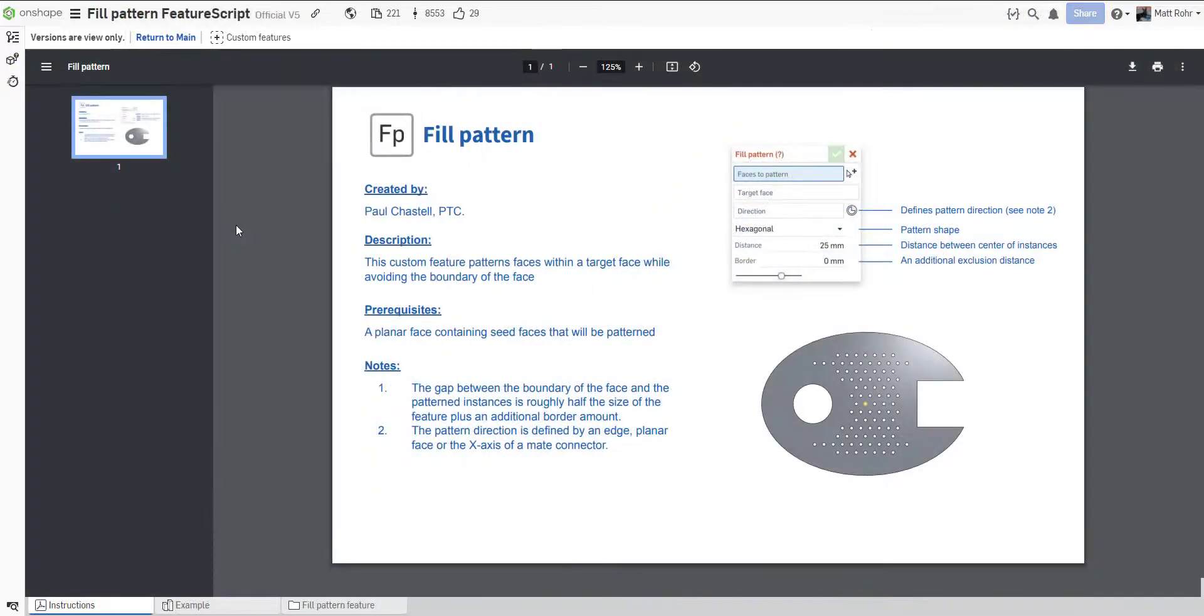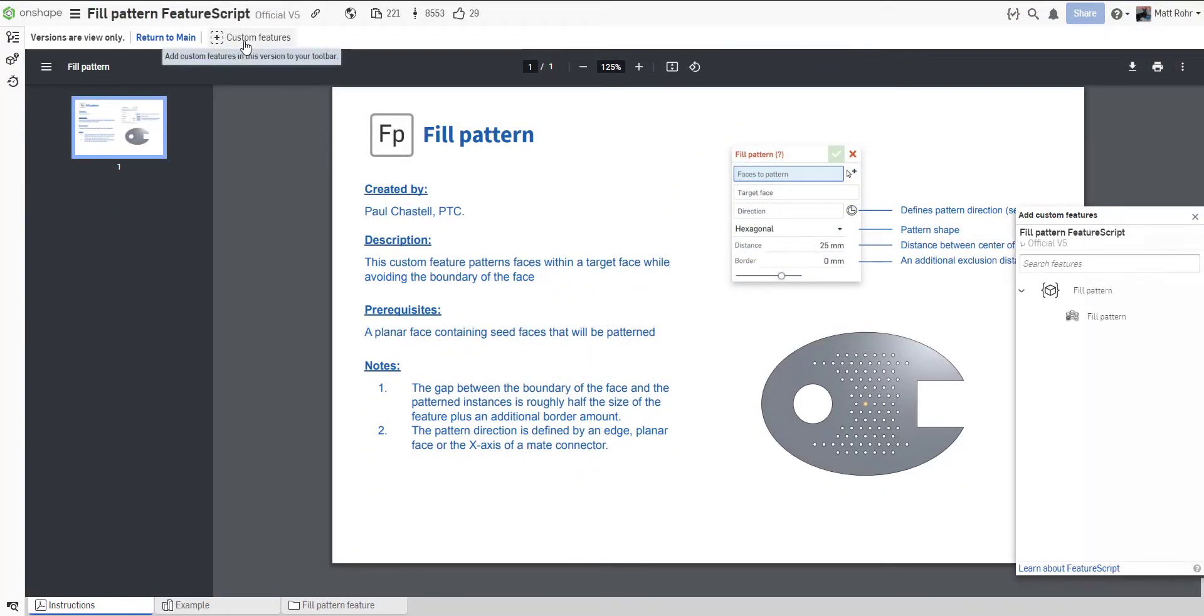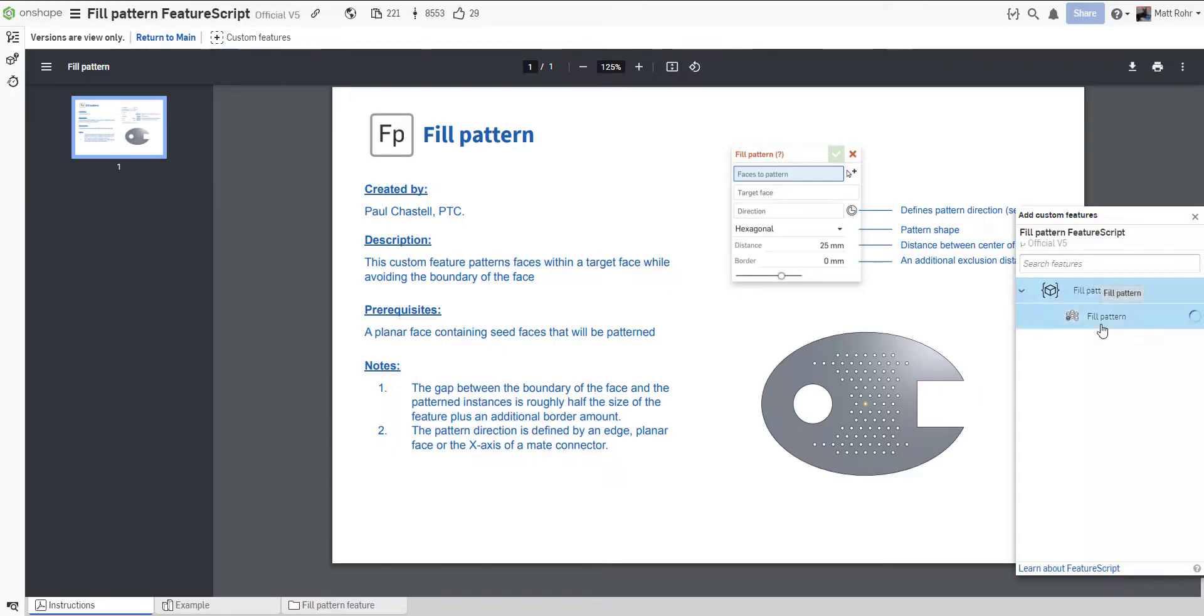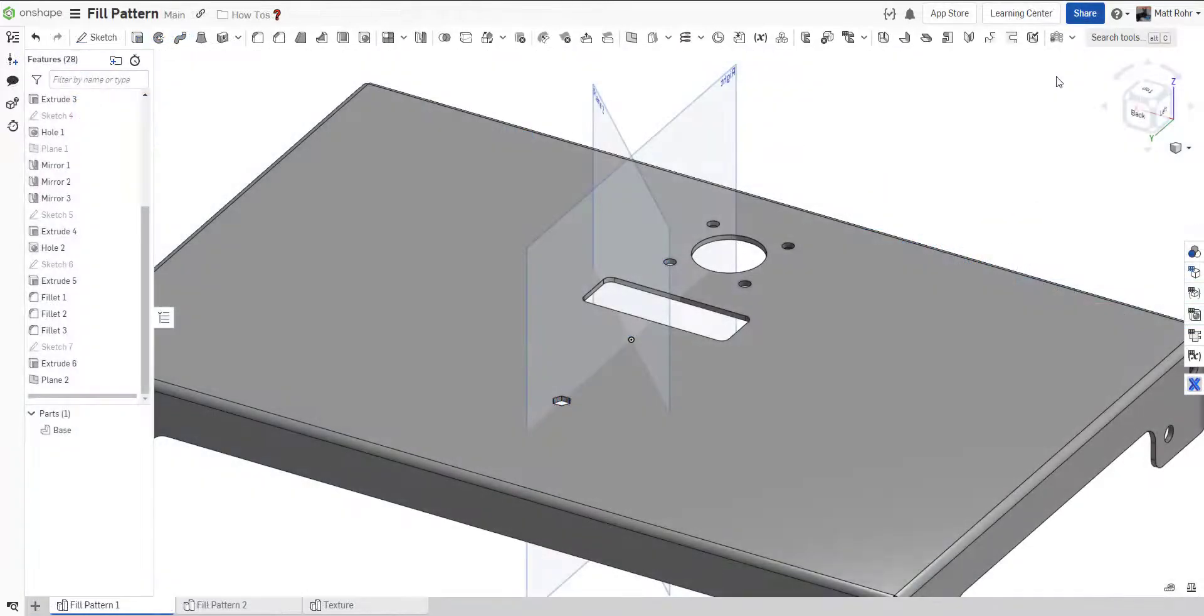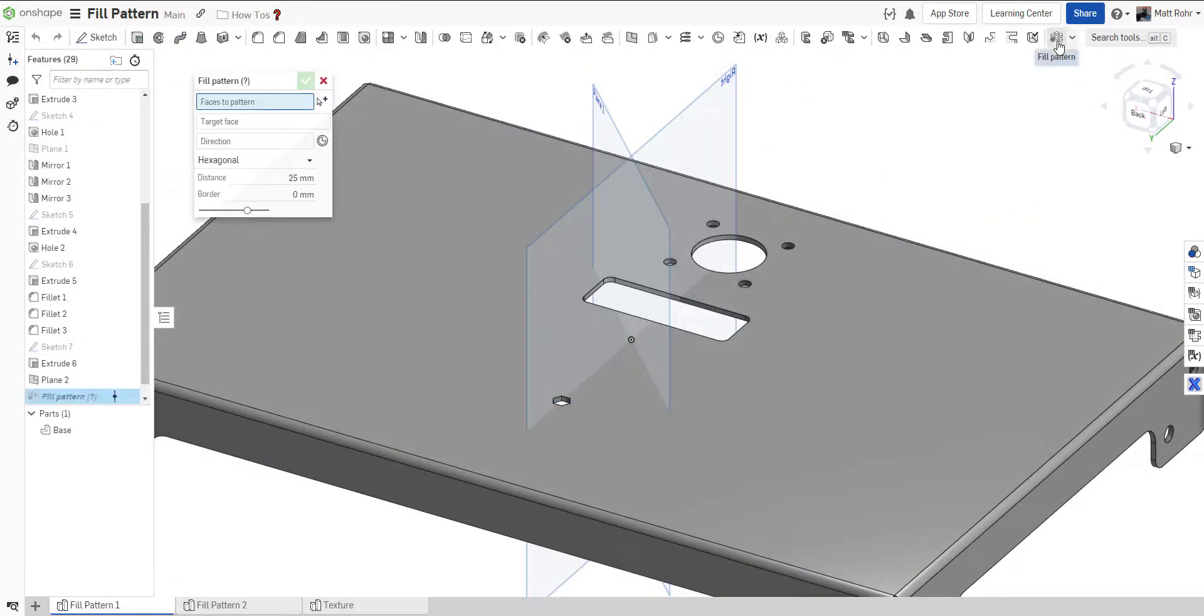Before using Fill Pattern, you must add the custom feature. Open the Fill Pattern document and click the plus icon to add it to your toolbar. To insert the Fill Pattern feature, click the icon and activate the feature dialog.